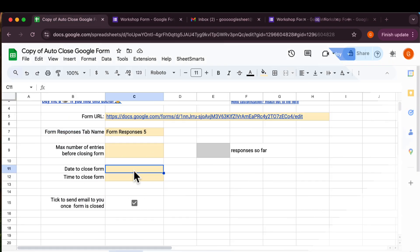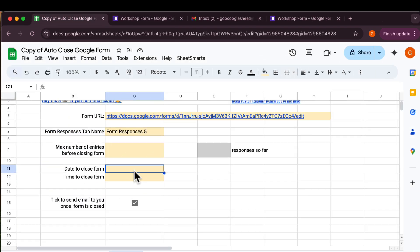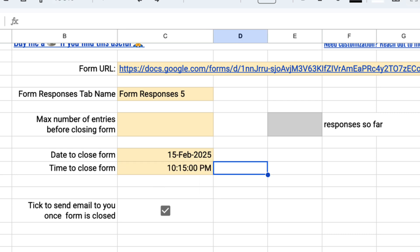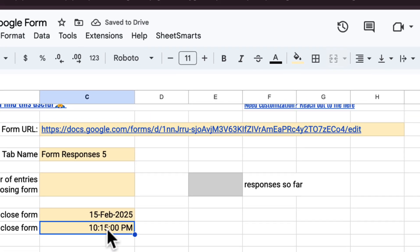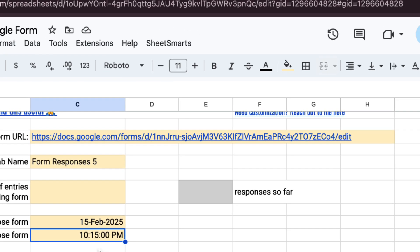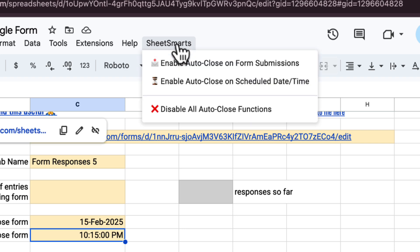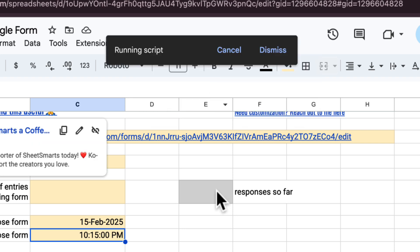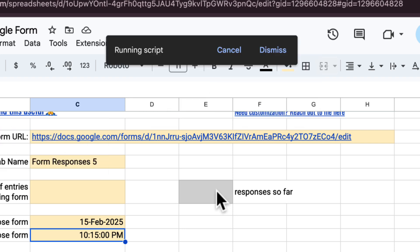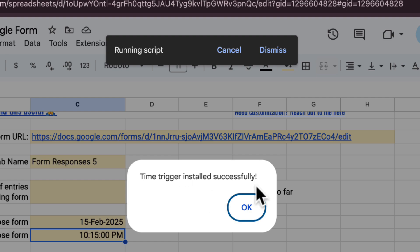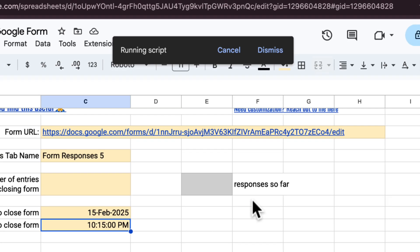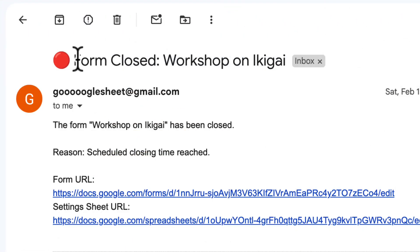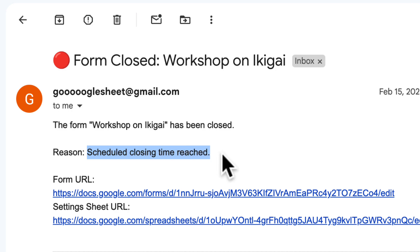Once your time zone settings are correct, you can enter the closing date and time over here. The Google form will automatically close at this specified date and time. To set it up, you need to click on the special menu again and press this option right here. And just like before, you will receive an email notification once the form is closed.